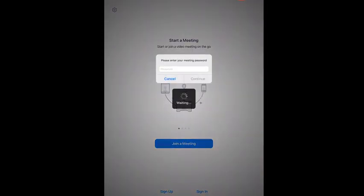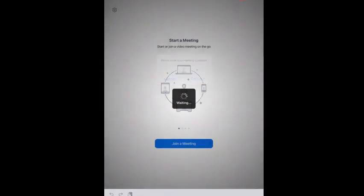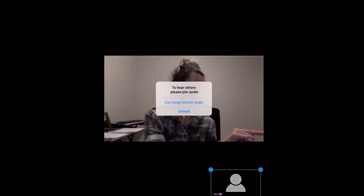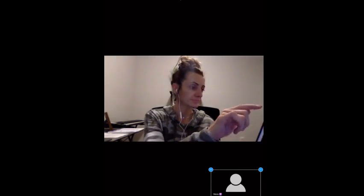Go ahead and enter the password if you have one and click continue. This is going to connect you to the video call. Once you're connected, click 'Call Using Internet Audio'.